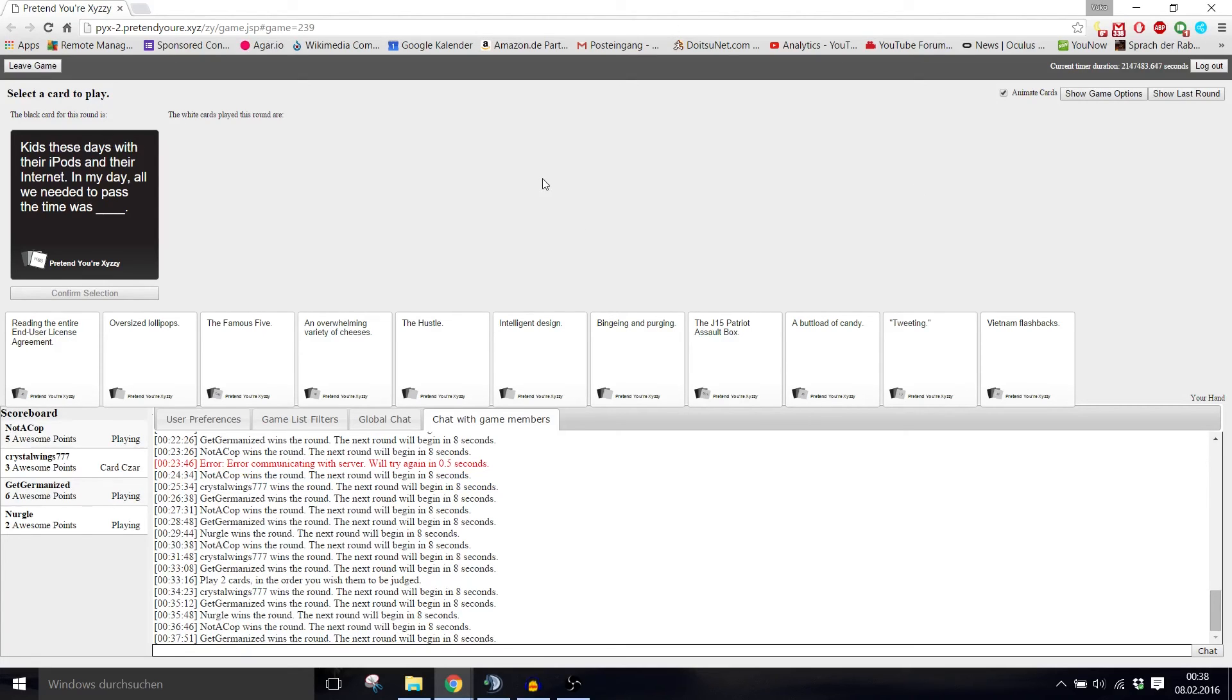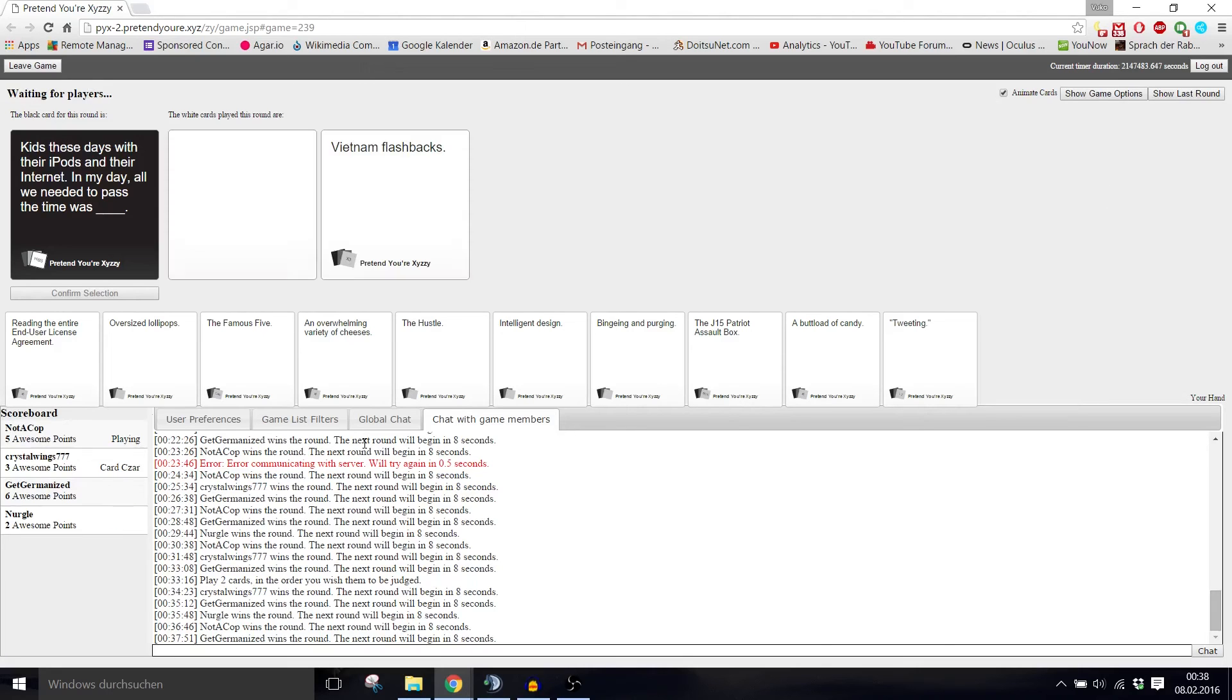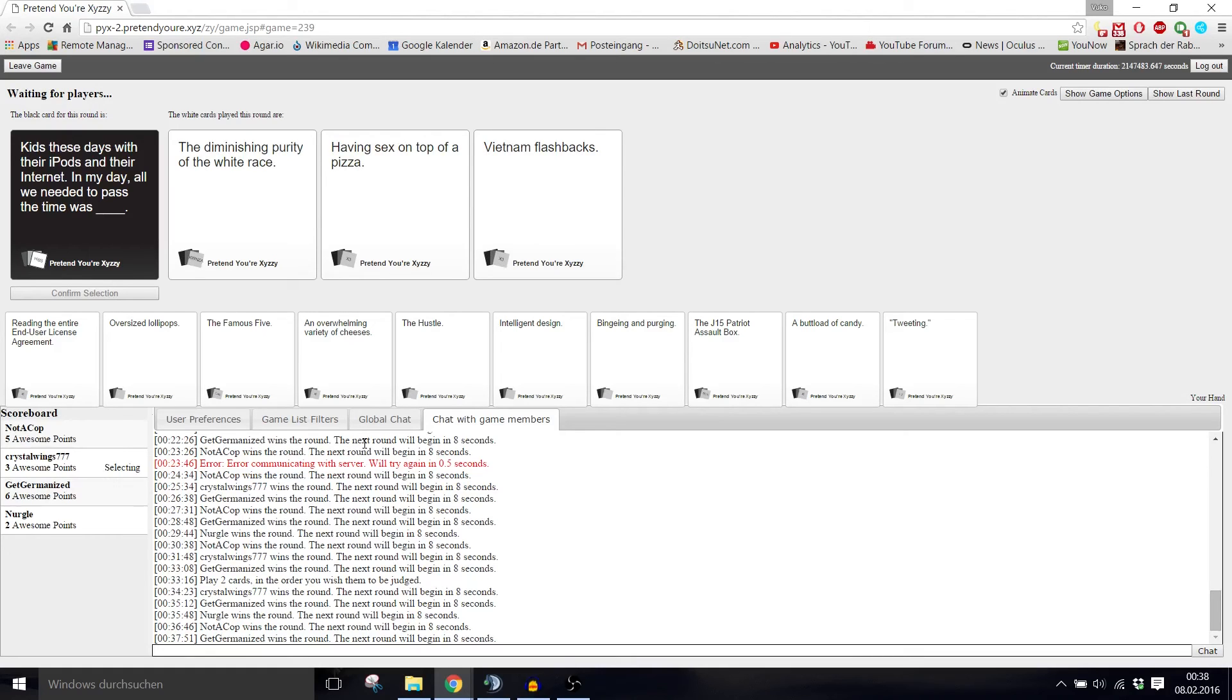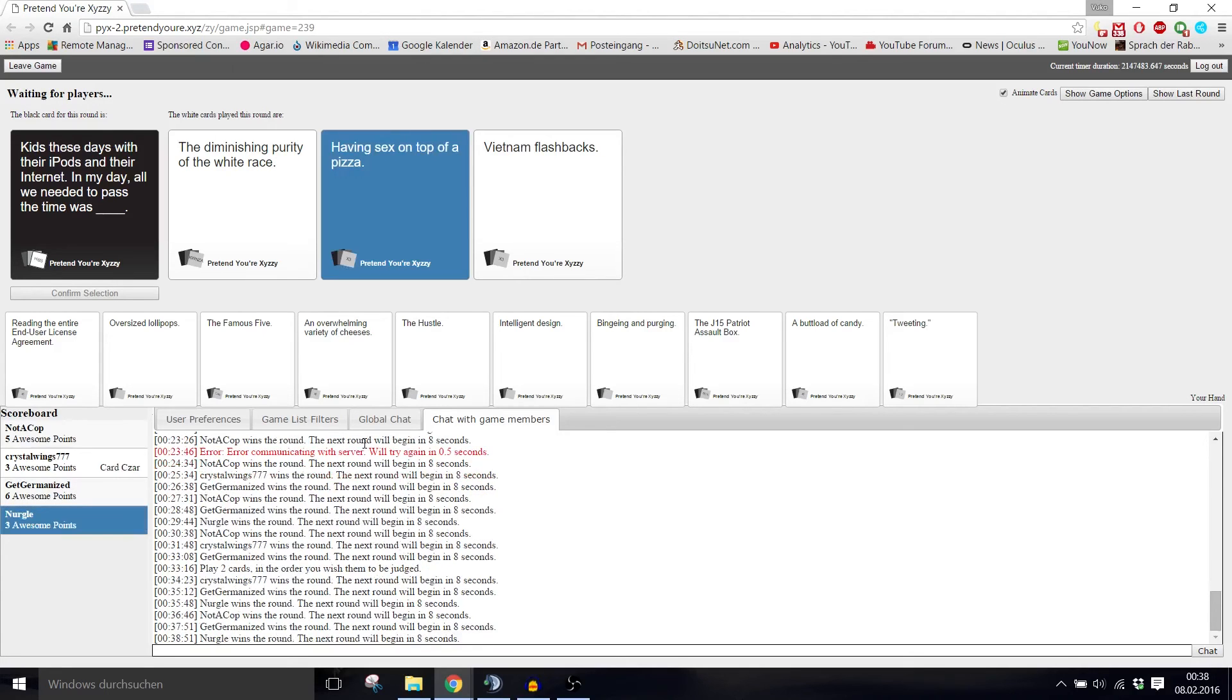Kids these days with their iPods and their internet. In my day, all we needed to pass the time was blank. Auschwitz, yeah definitely. In my day, all we needed to pass the time was the diminishing purity of the white race. In my day, all we needed to pass the time was having sex on top of a pizza and Vietnam flashbacks. It's like TV basically. You had to have sex on a pizza. Who doesn't like that?